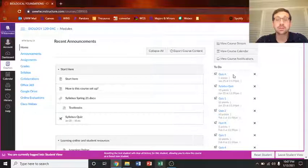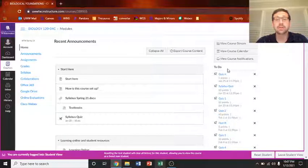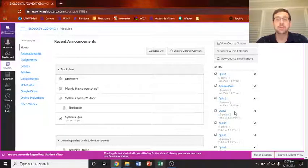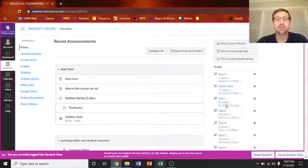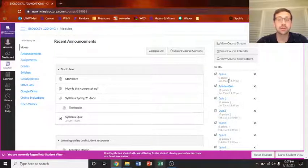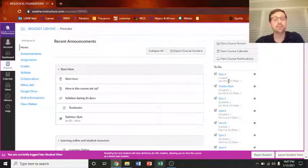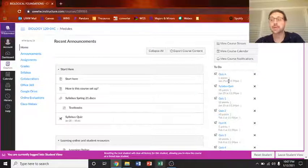And then there's a to-do list over here, everything that's coming up in the course. And you can see you have three quizzes already due on January 25th at 11:59 p.m.